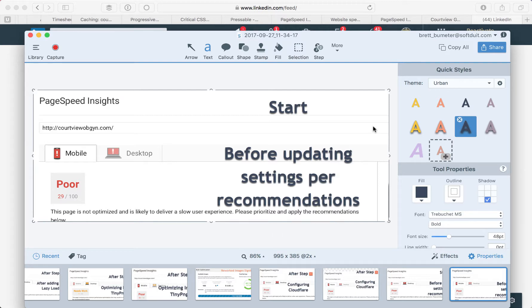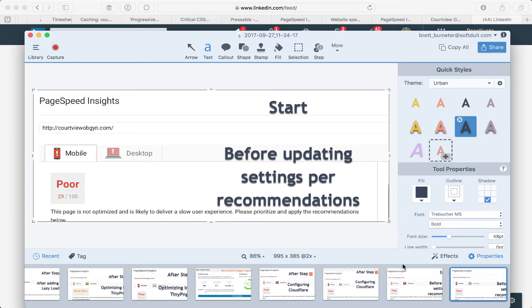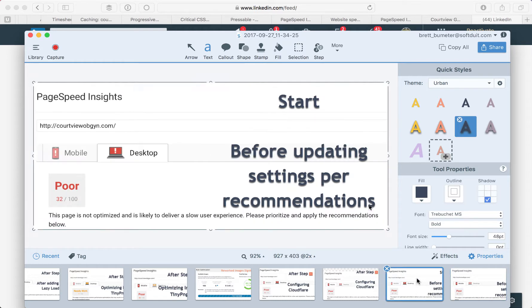So here we go. I've been taking these scores and got some screenshots early on. Started at 29 for mobile and 32 for desktop.